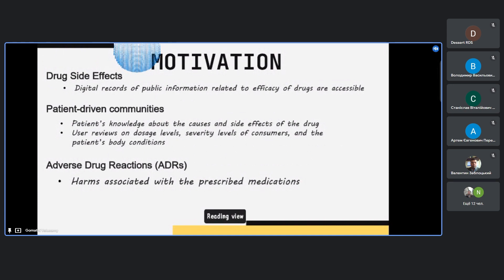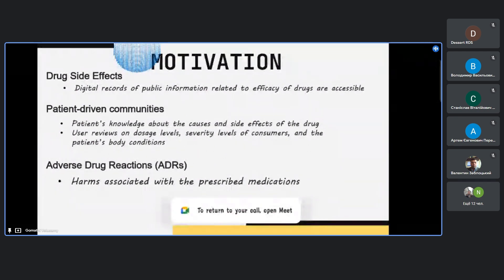The motivation for this research is that digital information about drug efficacy, causes, patient conditions, and side effects are publicly available under pharmacovigilance guidelines. Through literature study, we found that there is a patient-driven community maintaining knowledge about drug side effects, where patients share their knowledge about causes and side effects of drugs.